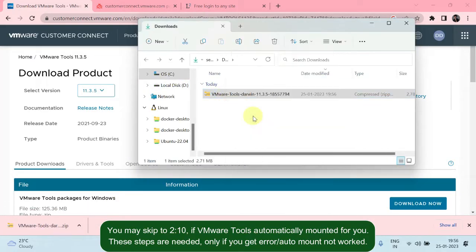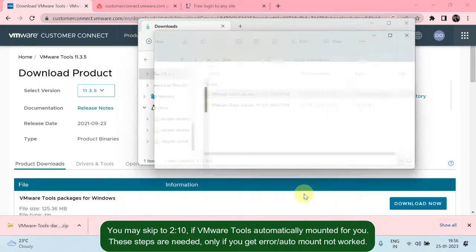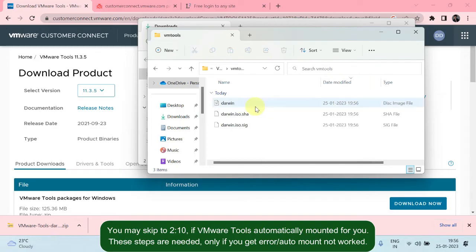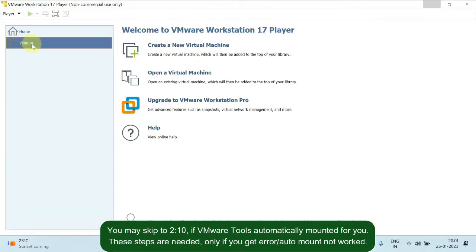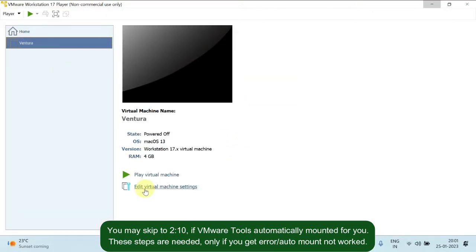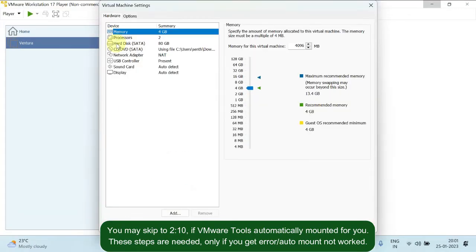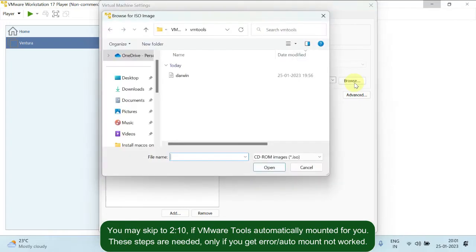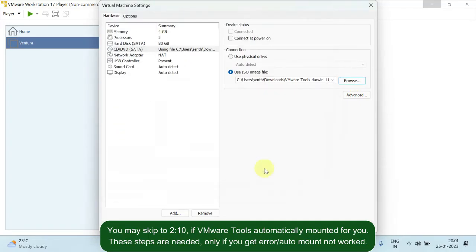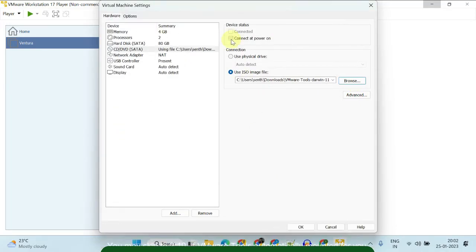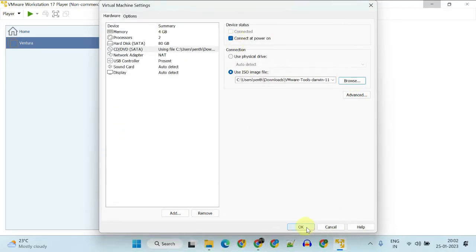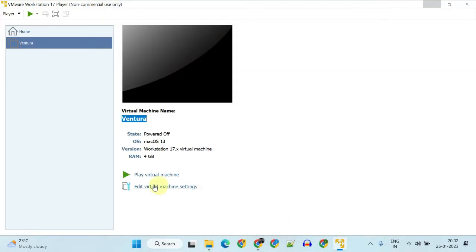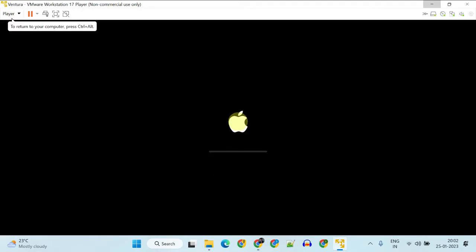Extract the zip contents and manually mount the ISO inside your macOS. Please start the VM and try again — you won't get the error this time.